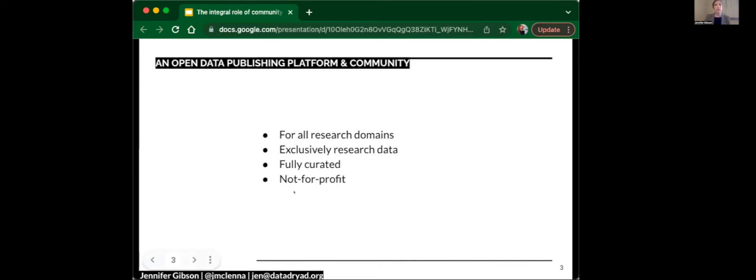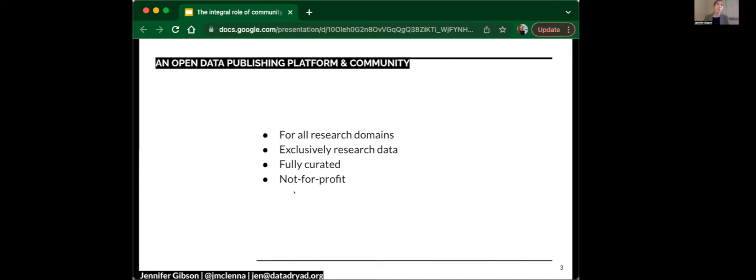The platform is for all research domains. You may know that Dryad has strengths in evolutionary biology and ecology, which is our beginnings, but we do want to be a home to everything. Of course, we don't want the data that has a home with Ian or with the other subject-based depositories. If you've got genome data, send it to the genome repository. If you've got protein data, send it to the protein repository.